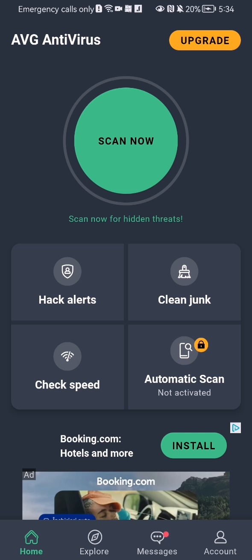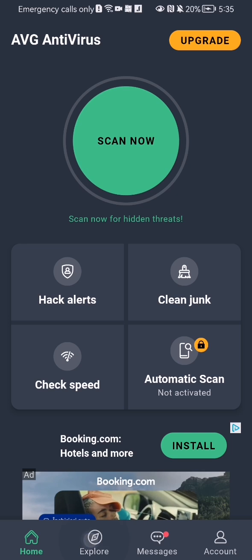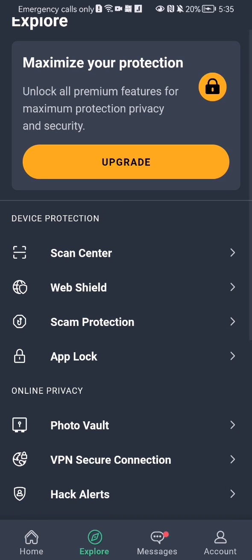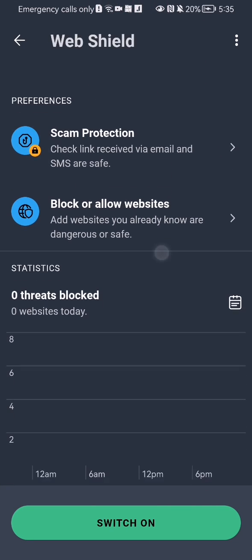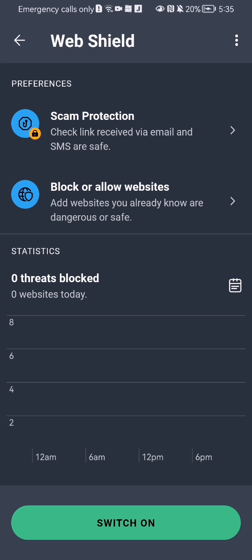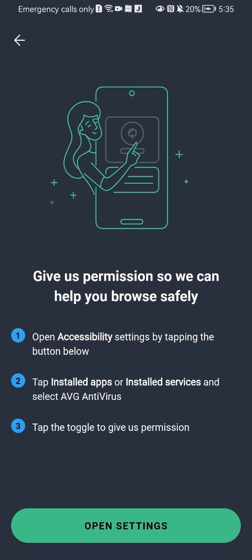the second option which is Explore. Here on this page you should select the second option under the Device Protection category, which is Web Shield. Here you can just press on Switch On down below and press on